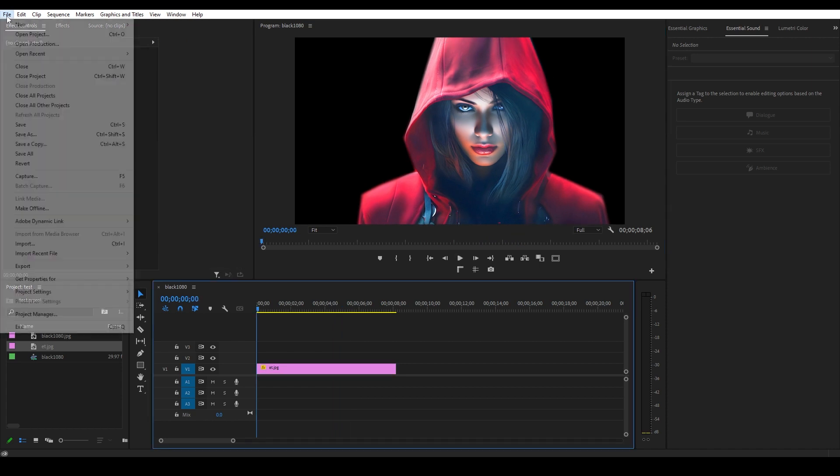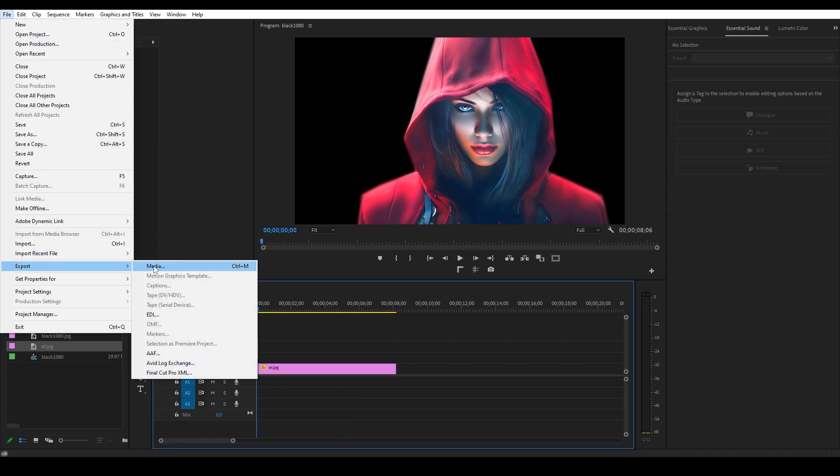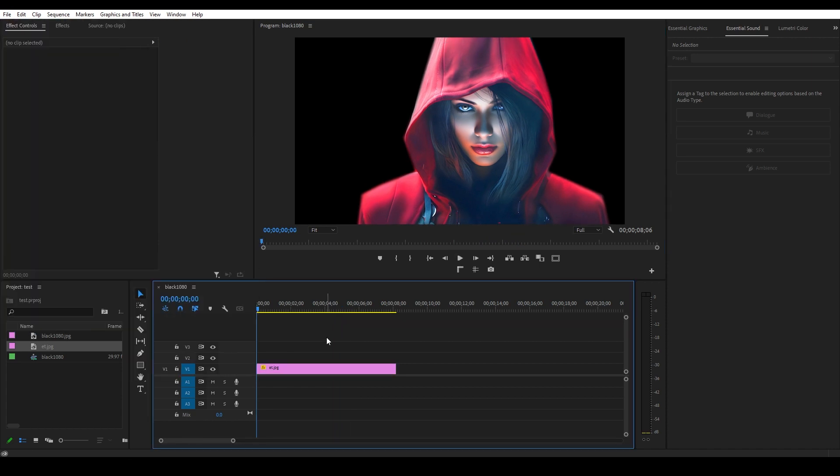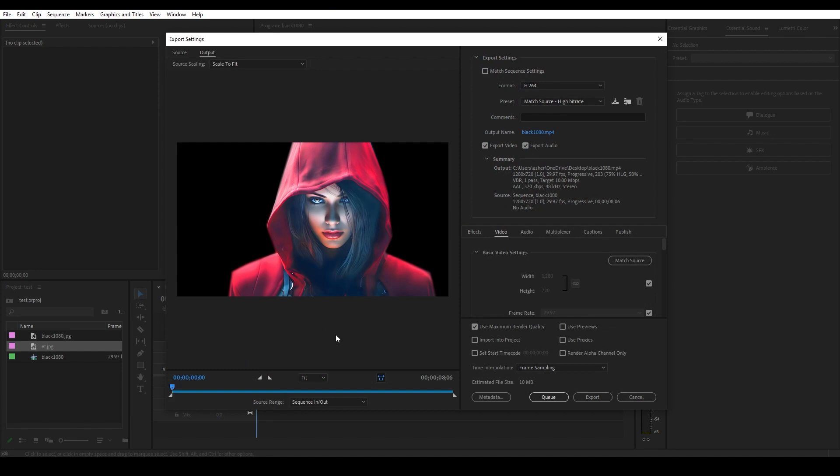Go over to File, then Export, and click on Media — or hit Control-M on your keyboard to bring up the Export menu.